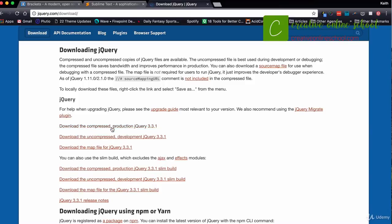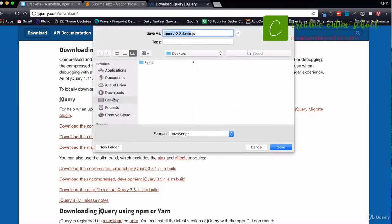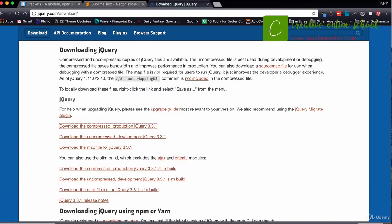We're going to use the compressed version, which runs a lot faster than the uncompressed version. The compressed version does not allow you to make edits to the jQuery file, but there's really no need — we're going to use the jQuery library to build applications within our website. I'll click on the download compressed version and save it to my desktop as jQuery. In the next class, we'll add the jQuery script to a web page and get started.